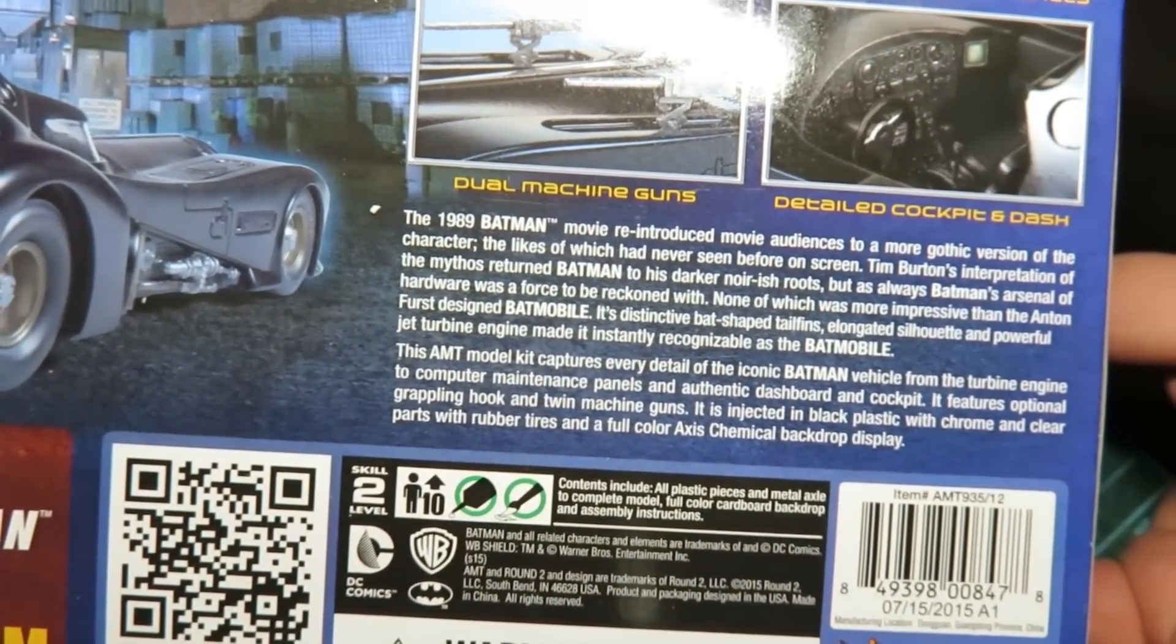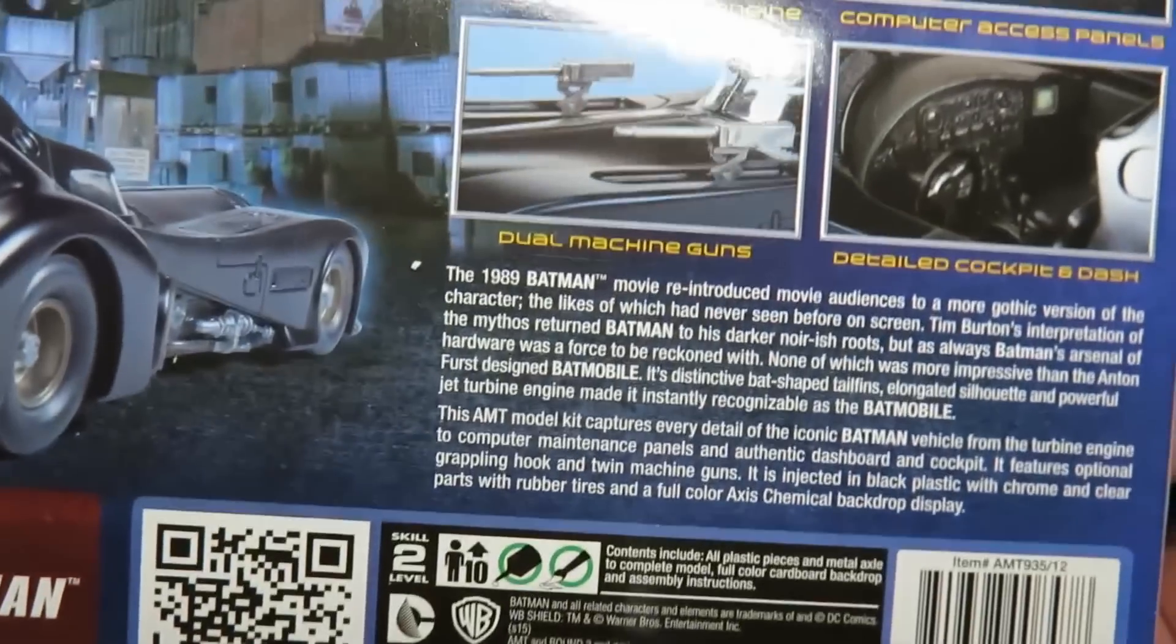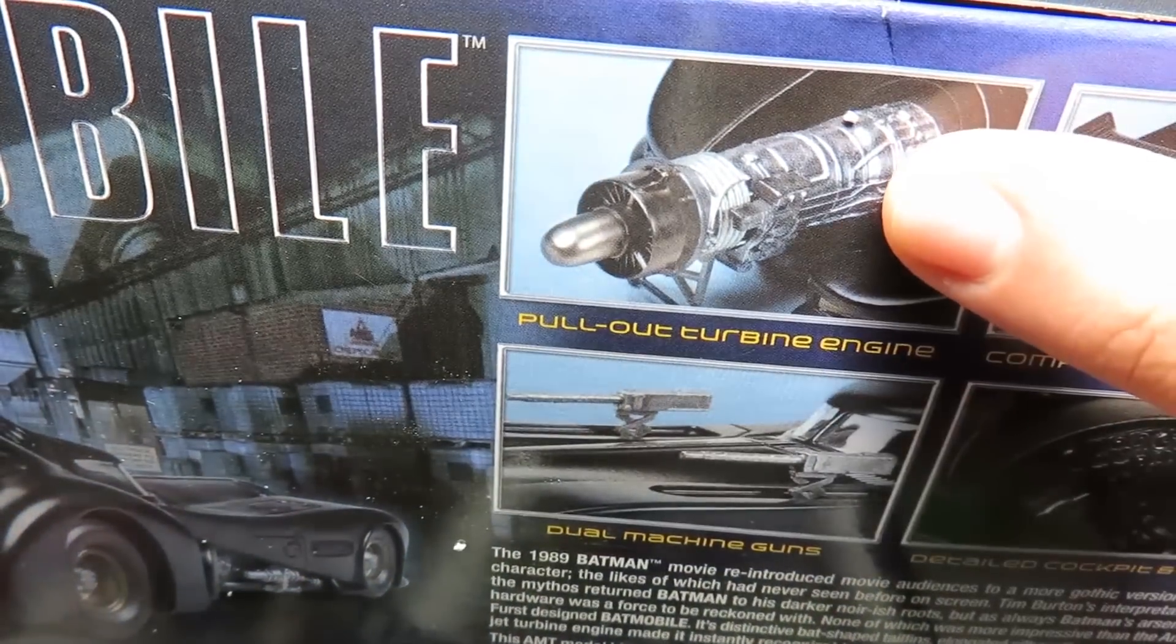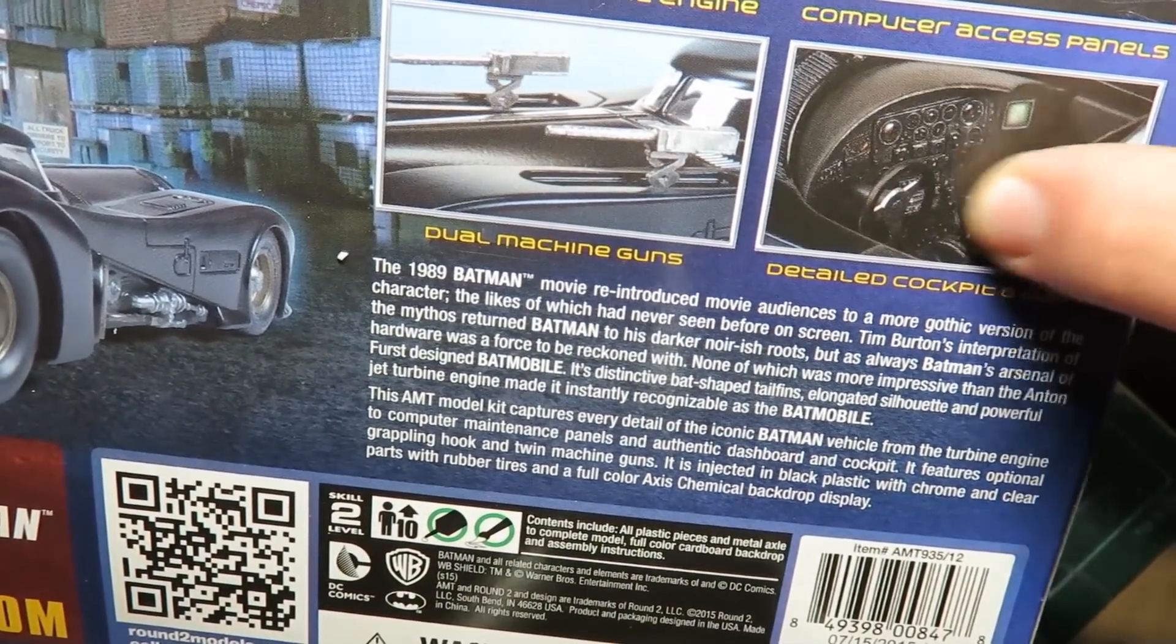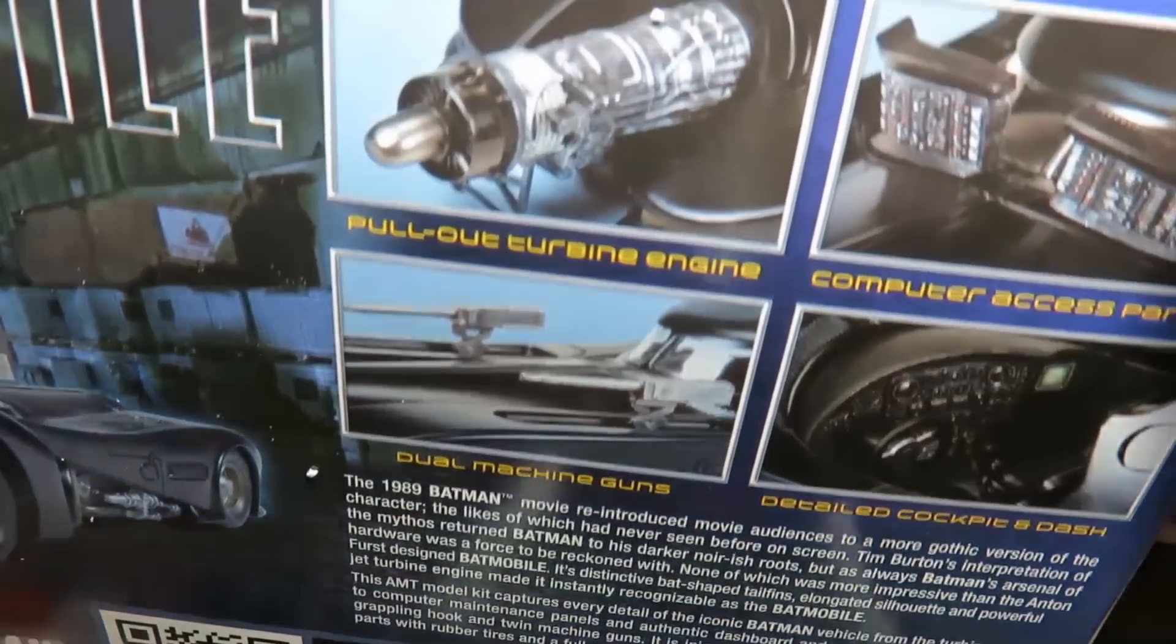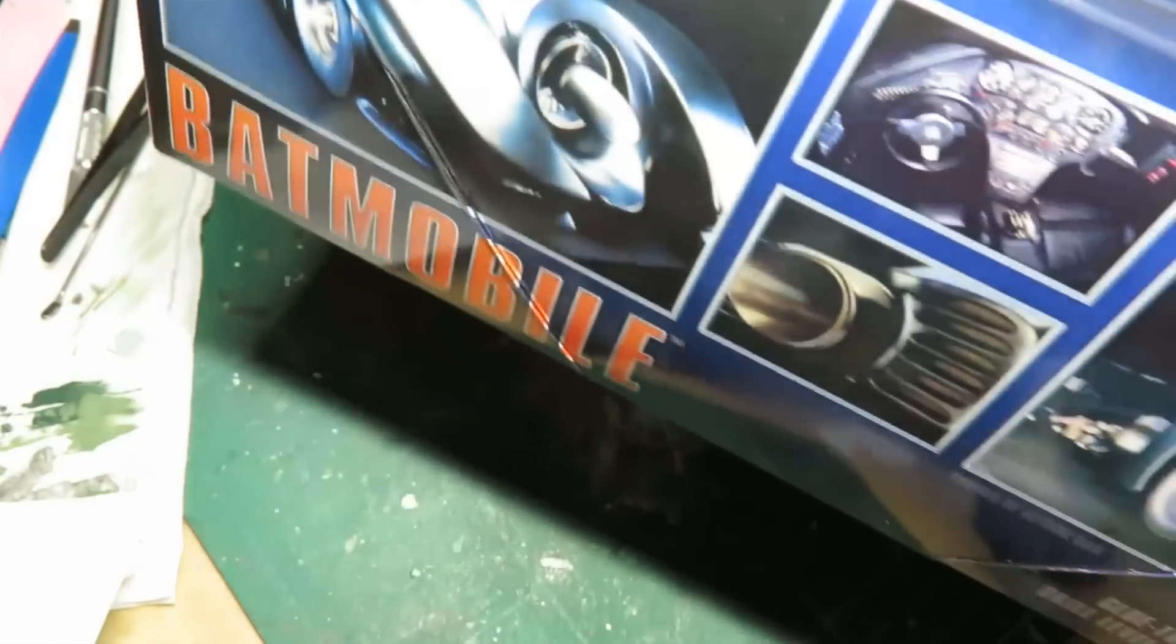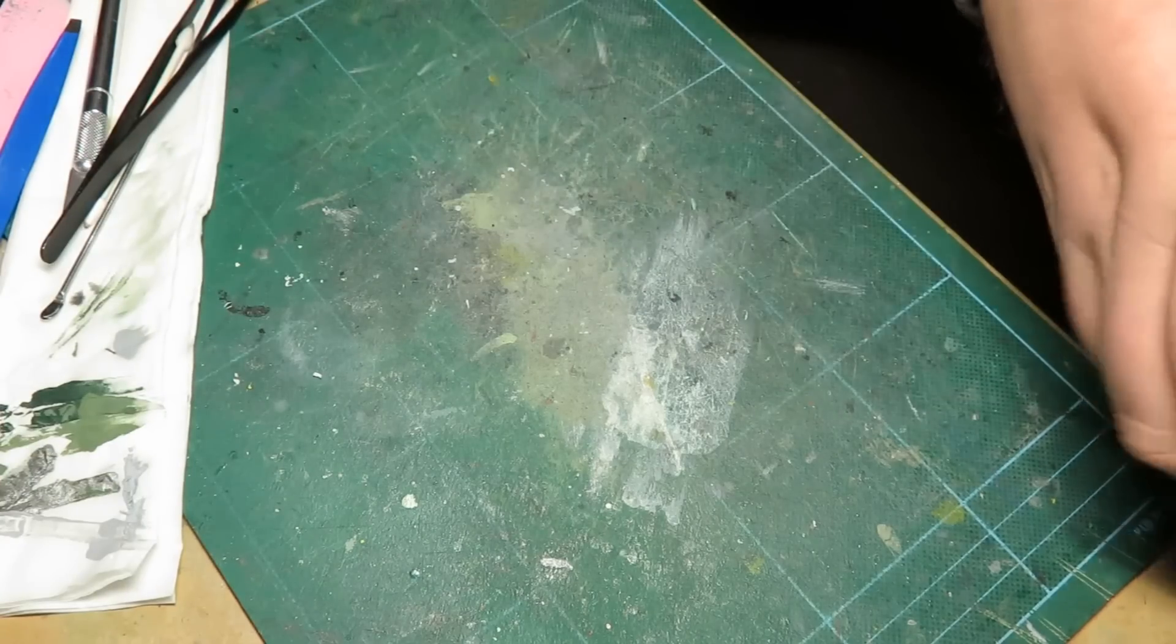We have the machine guns, the two .50 calibers. Or are they .30 calibers? I can't remember. The engine comes out here, so we have full detail in there. We have a cockpit and all the nice detail inside of there. And these computer panels that pop up in front of the windscreen, which I have to admit I don't remember from the movie. So maybe that was a thing that it did but they never showed it.